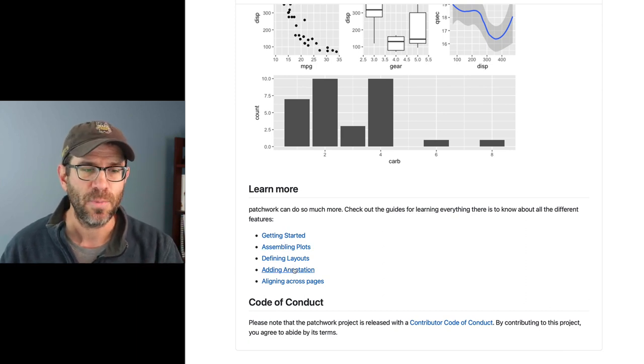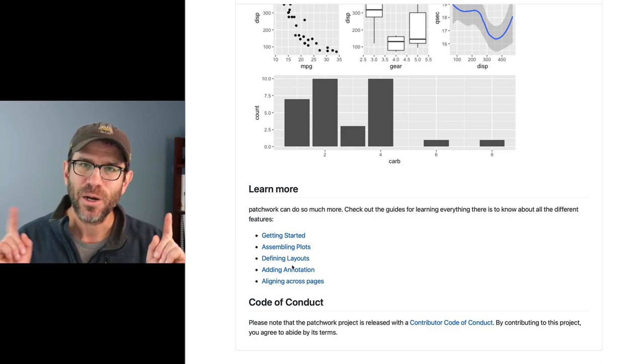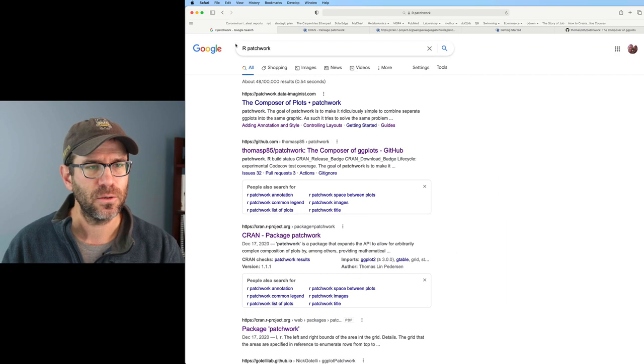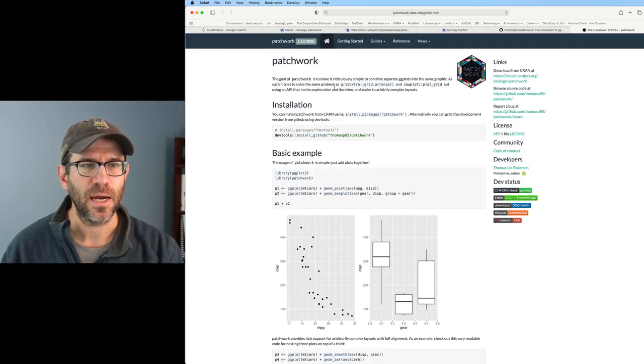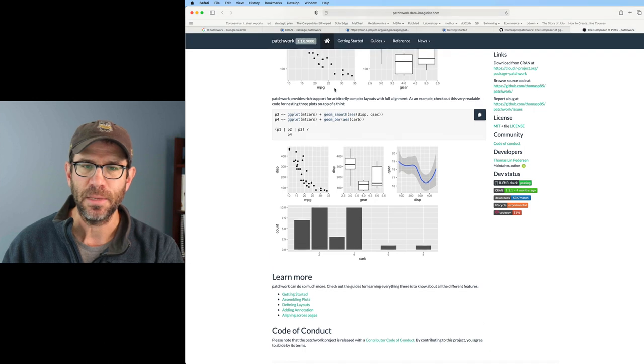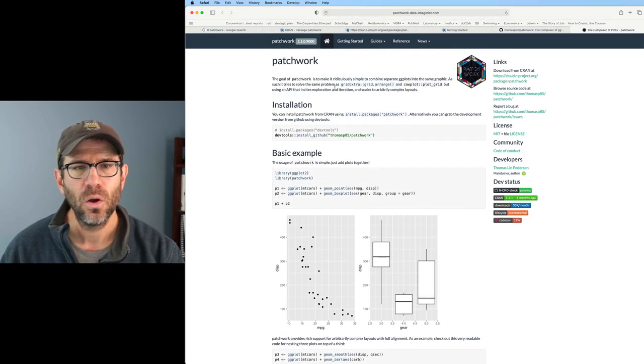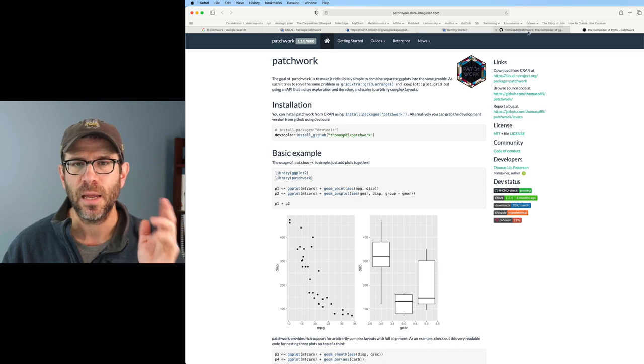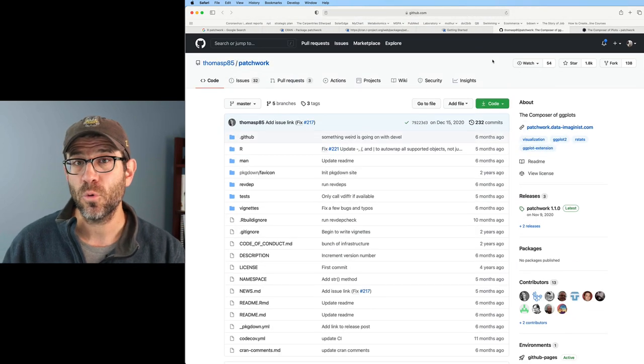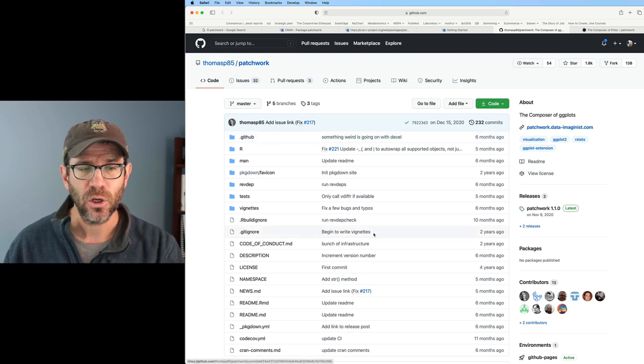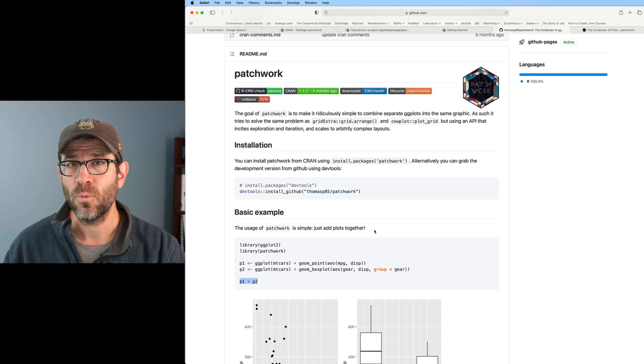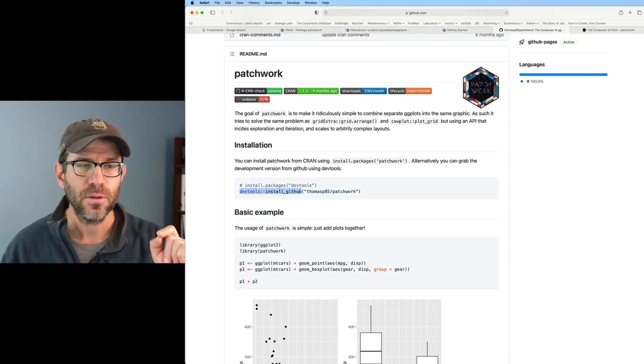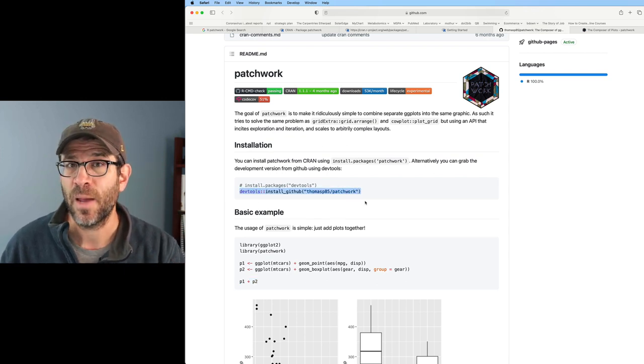I see a variety of different guides down below in the learn more section. There's clearly a lot here with patchwork that I can do. These are all good signs that patchwork is a great package. Let me come back to my Google search. The top link, another source of documentation that looks very much like the readme. This is kind of redundant with what we've seen from both CRAN as well as GitHub.